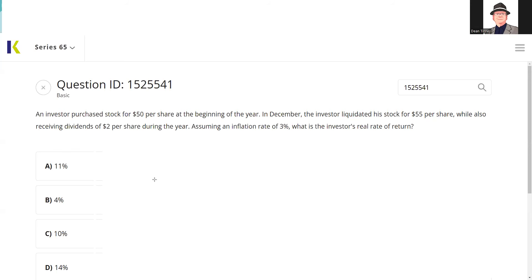The 65 and 66 NASAA exams in general are reading tests, and you've got to read carefully. This says 'realized.' If it said 'unrealized,' that could be different. Here it's realized because we sold the stock, while also receiving $2 in income from the dividend. So there's the $5 we made in price appreciation, plus another $2 in income. Our total return from this investment is $7.